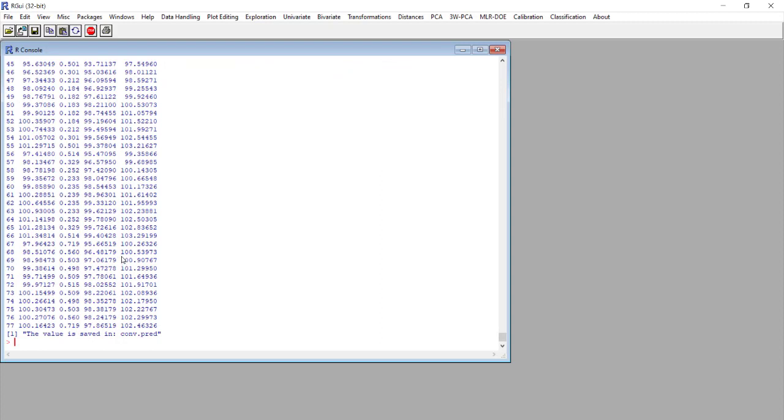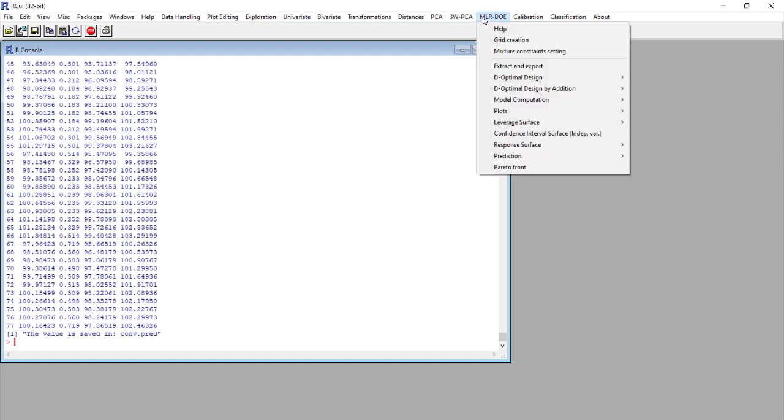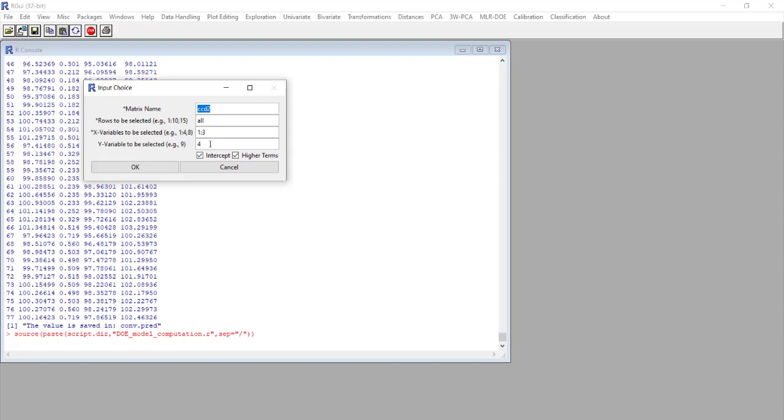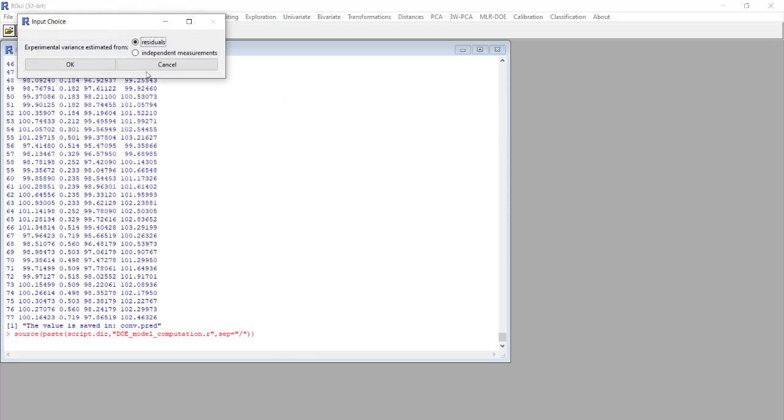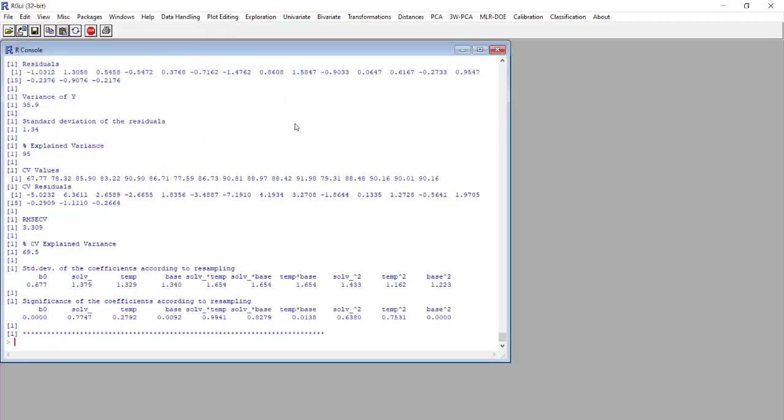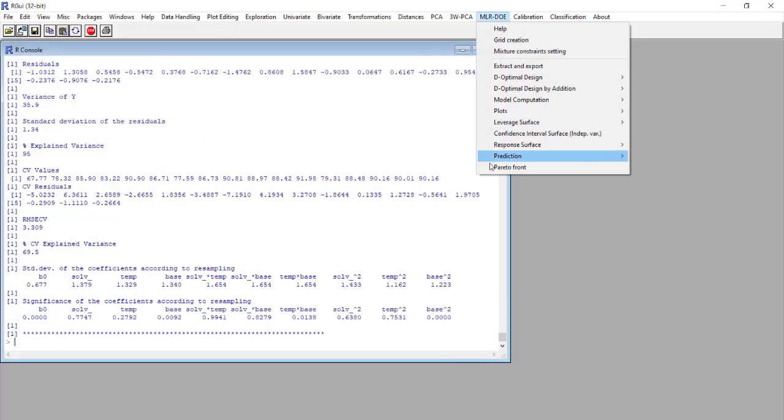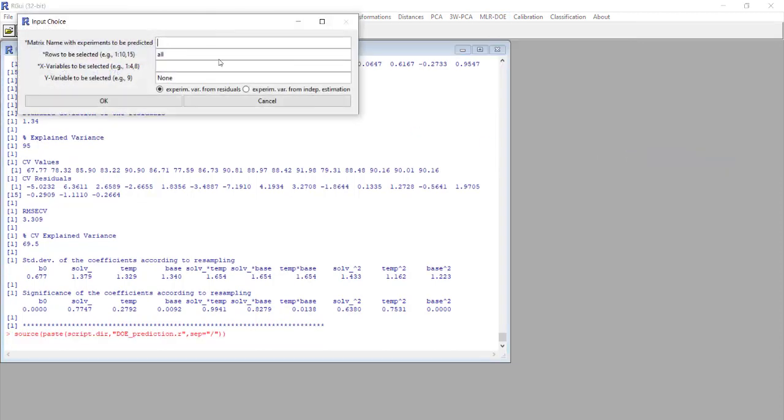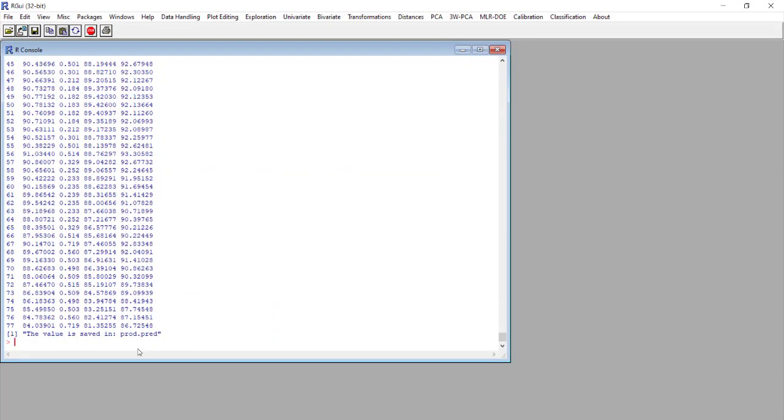We do the same for two additional responses that we are interested in to use in the Pareto analysis. We again perform the model computation for another response that is the percentage of the product, and this data are contained in column five. Then again we perform the prediction on the same points, so all the variables.